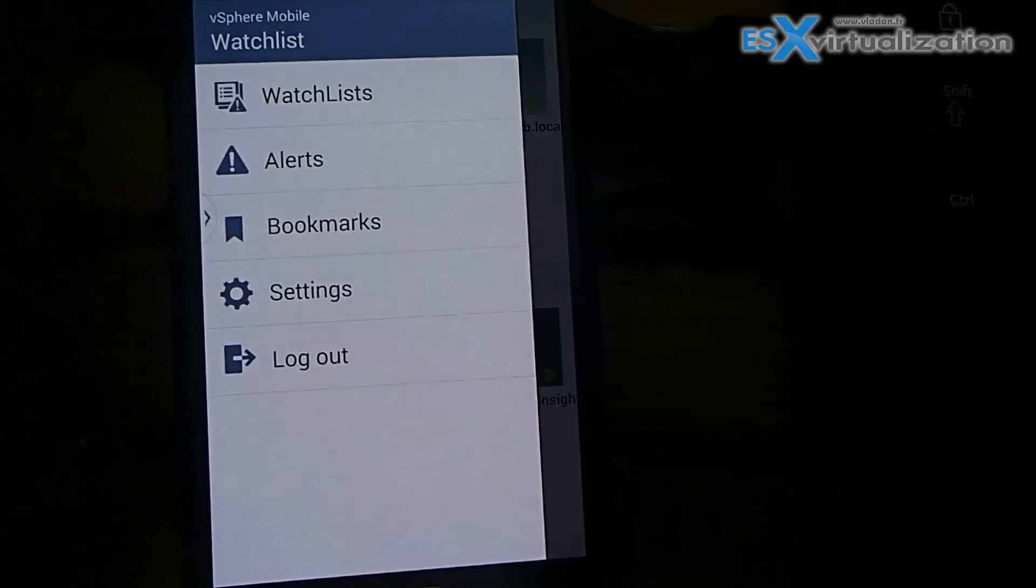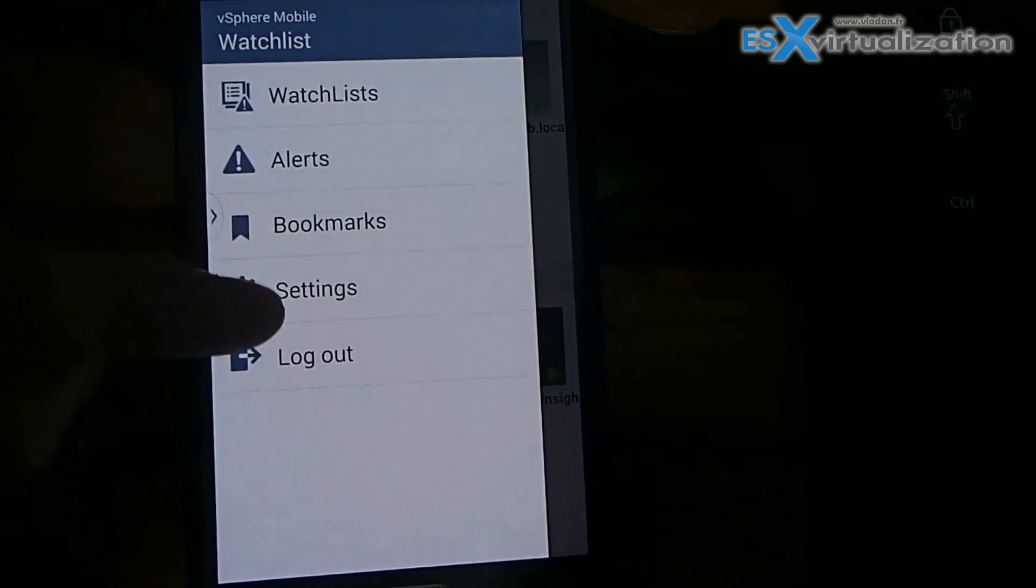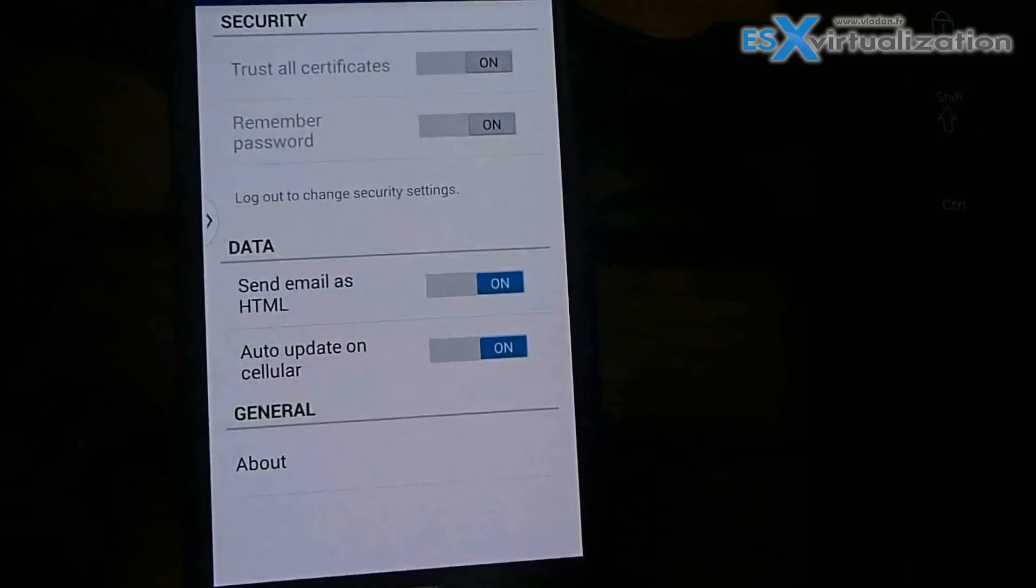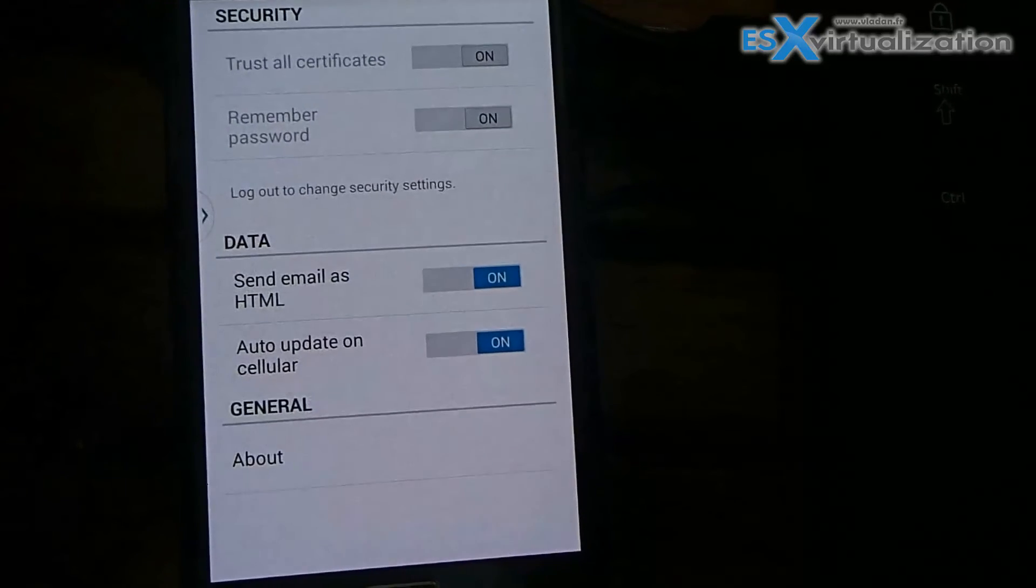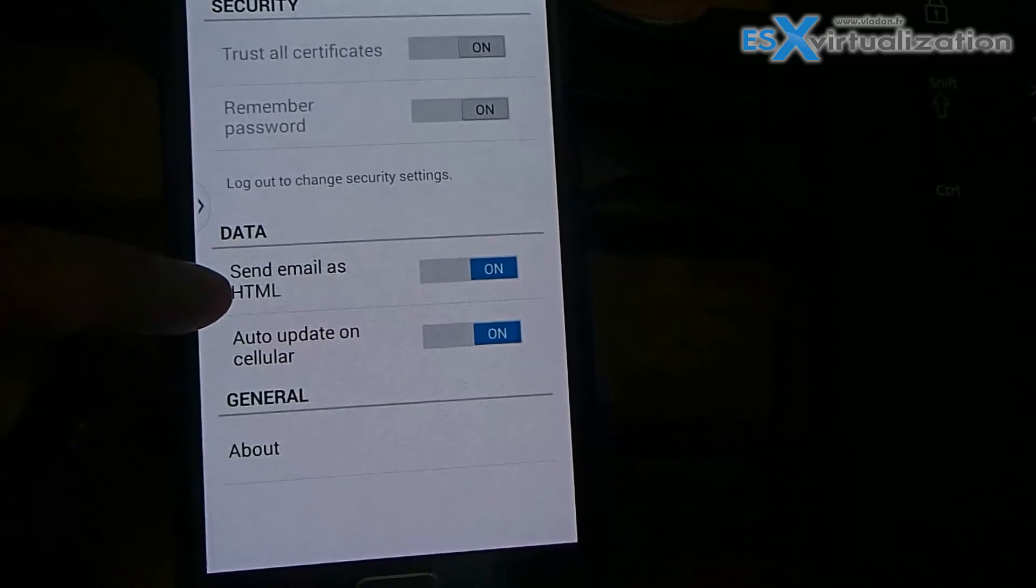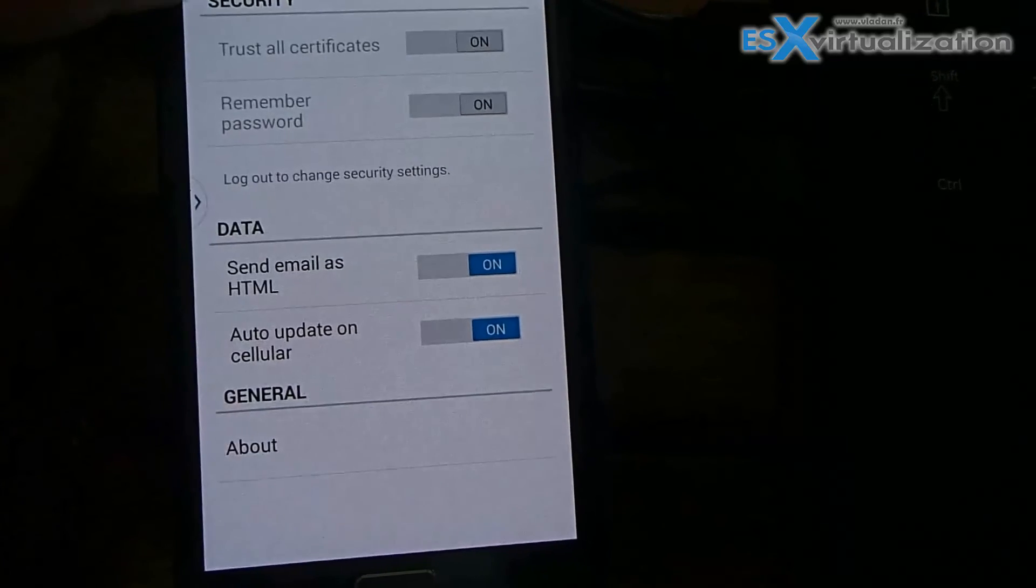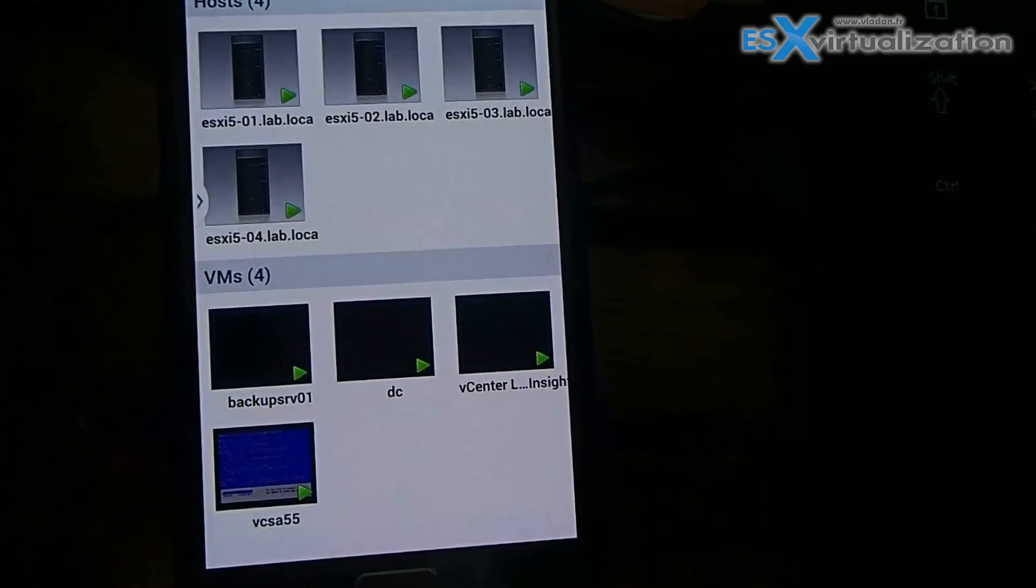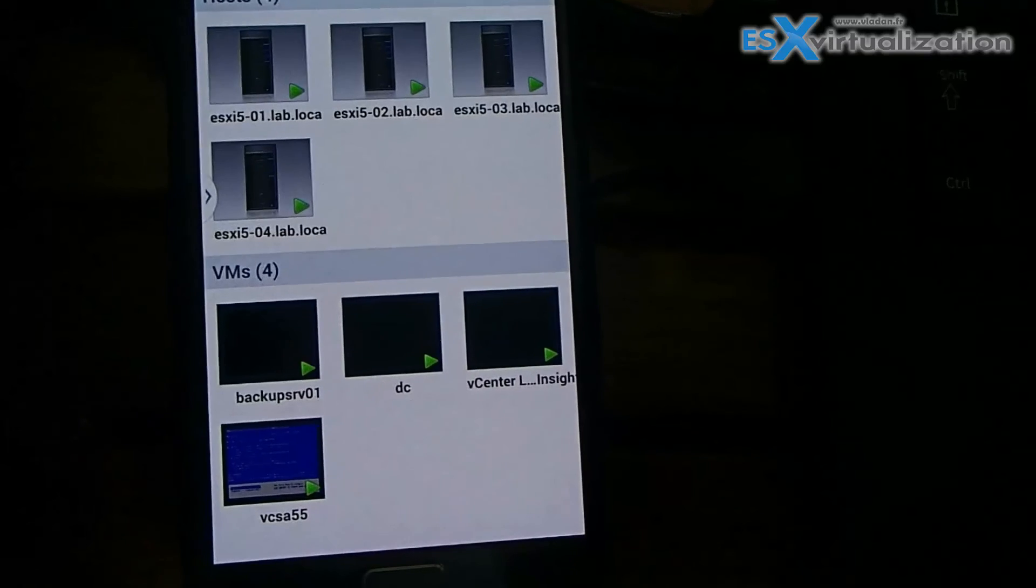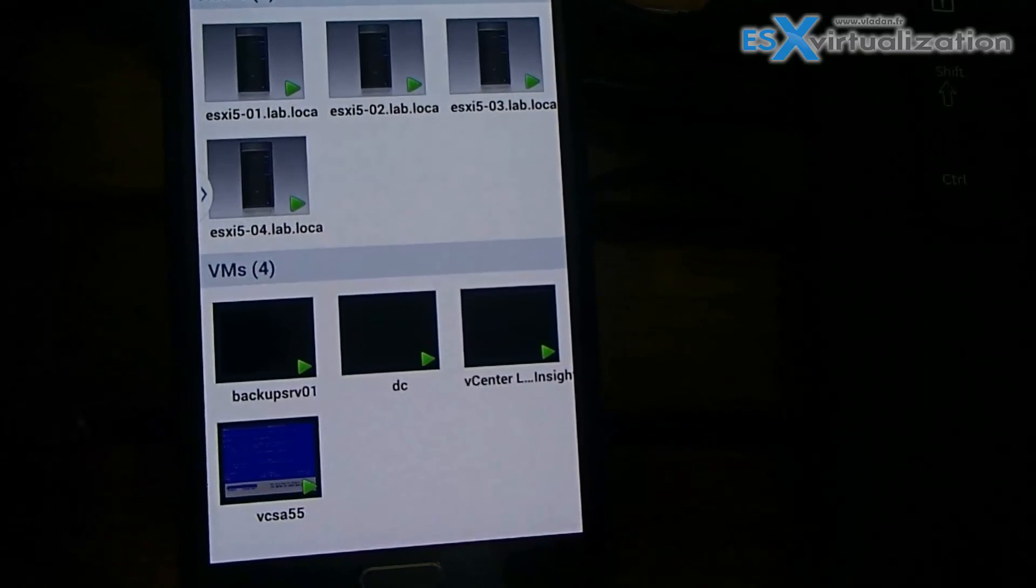You can see the alerts and also other options in the settings of the application. Thank you for watching. Bye bye.